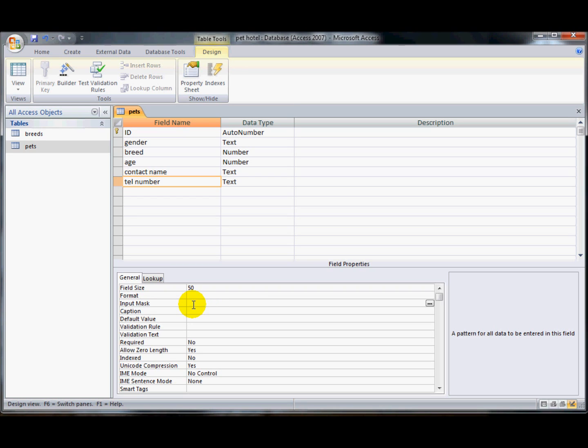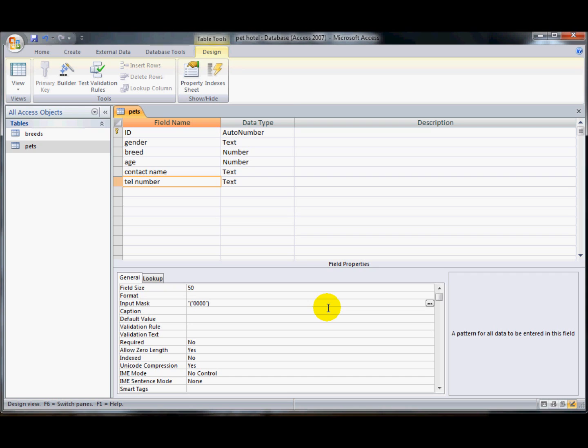One more thing to know is that you can put characters in there in quotation marks. So let's make this a bit more realistic now. I'd like to have, start off with a bracket, and that's going to appear on our input mask. And then I'm going to have compulsory area code, one, two, three, four. I'm going to have a close brackets appear, and a space after it.